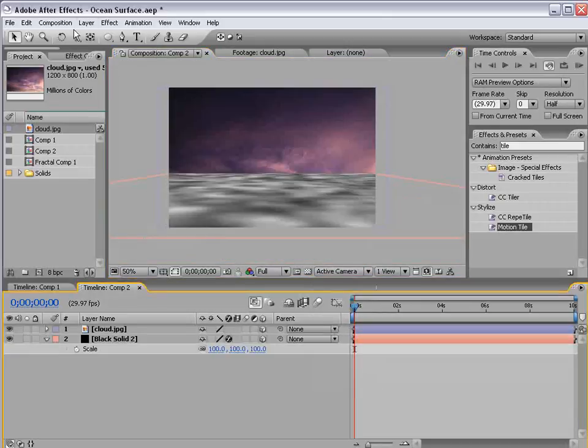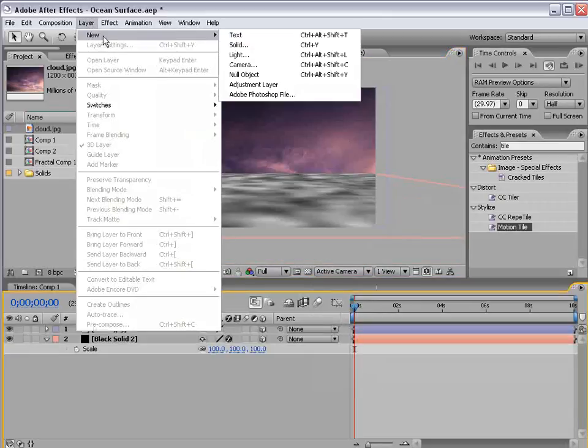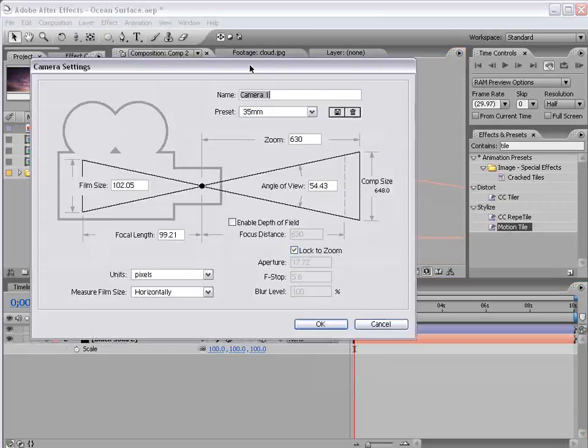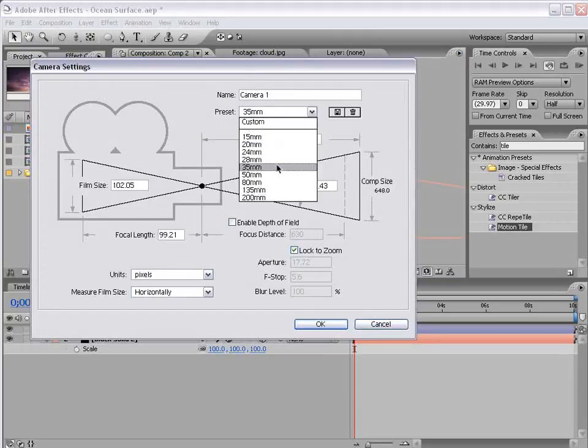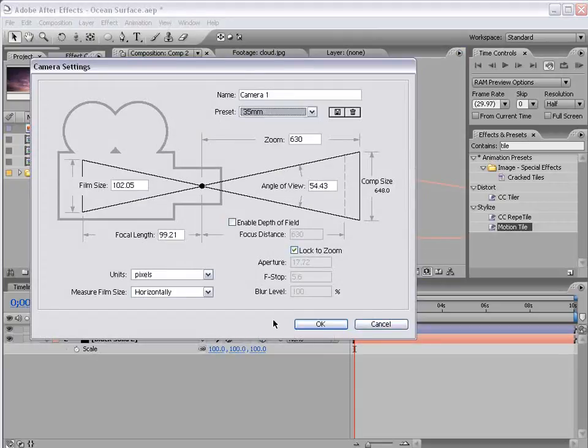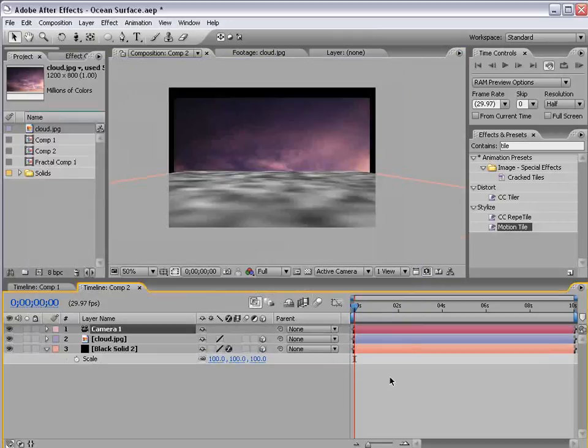Okay, speaking of cameras, let's create a new one and I'm going to choose the 35mm preset. Choose OK.